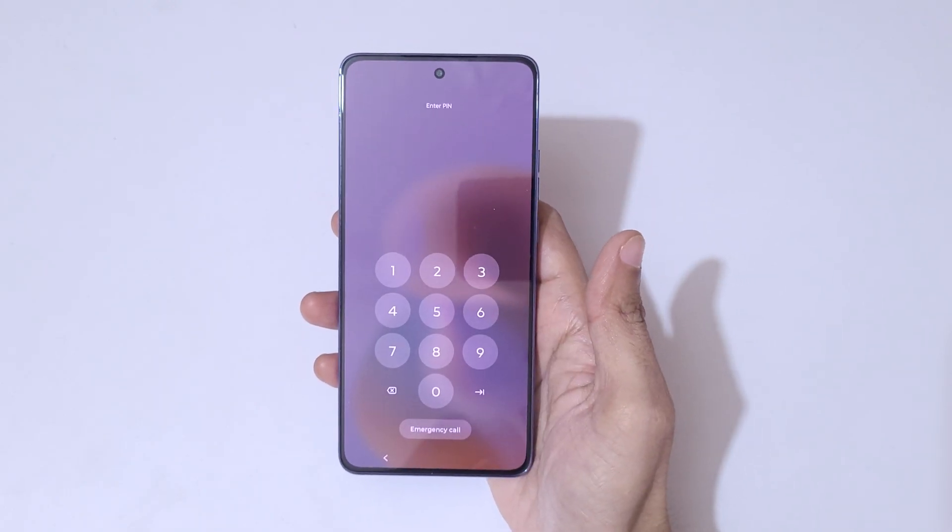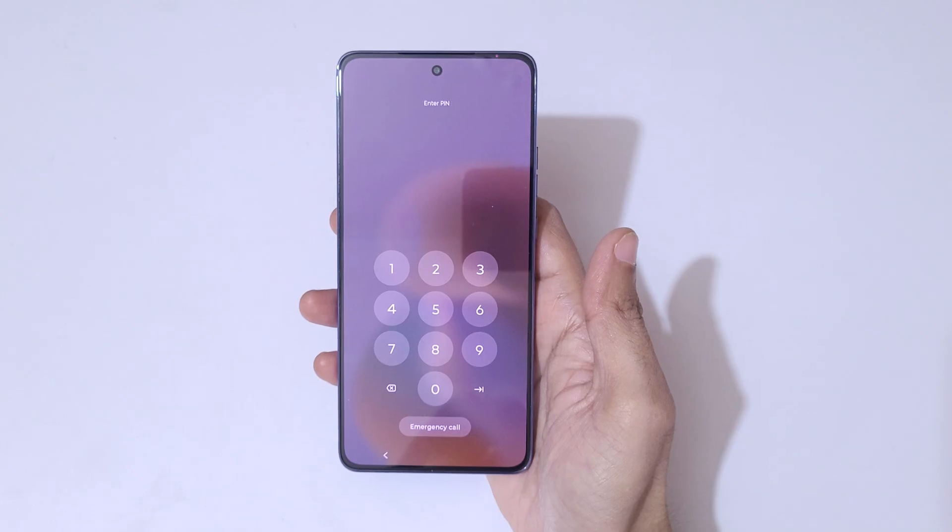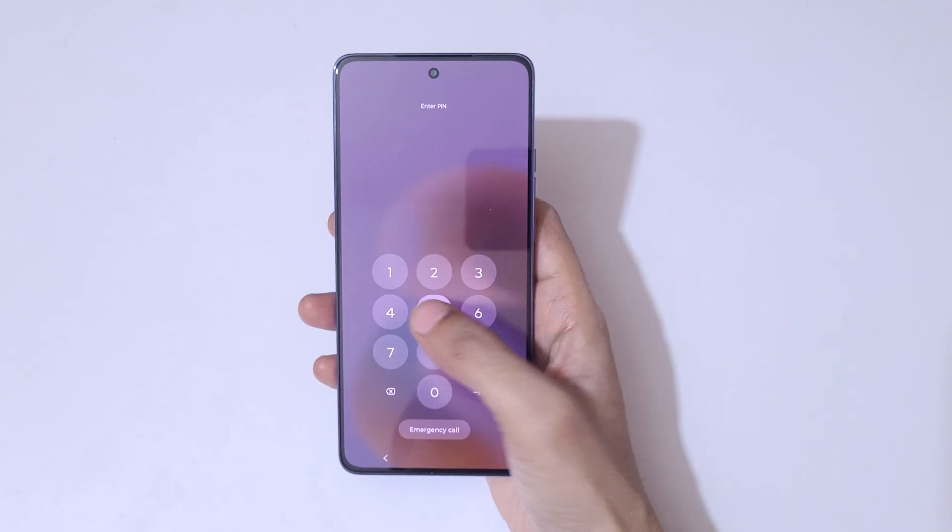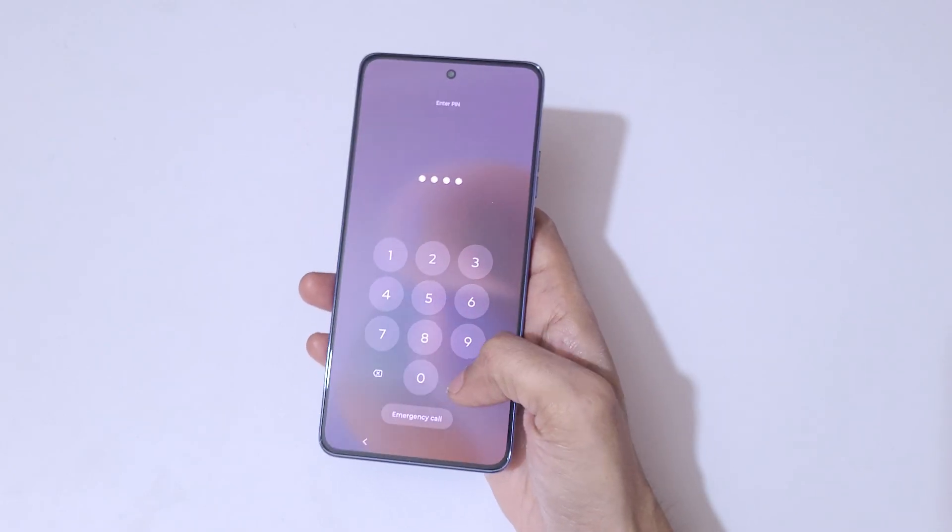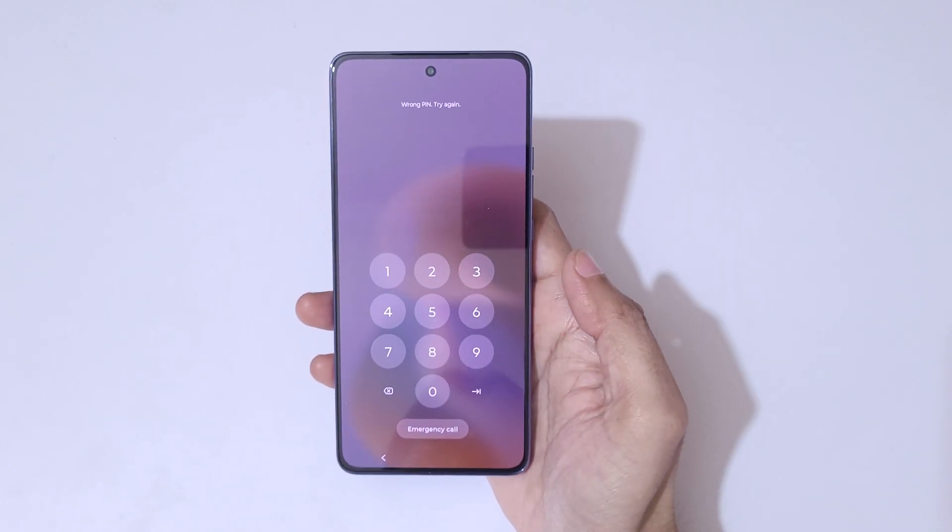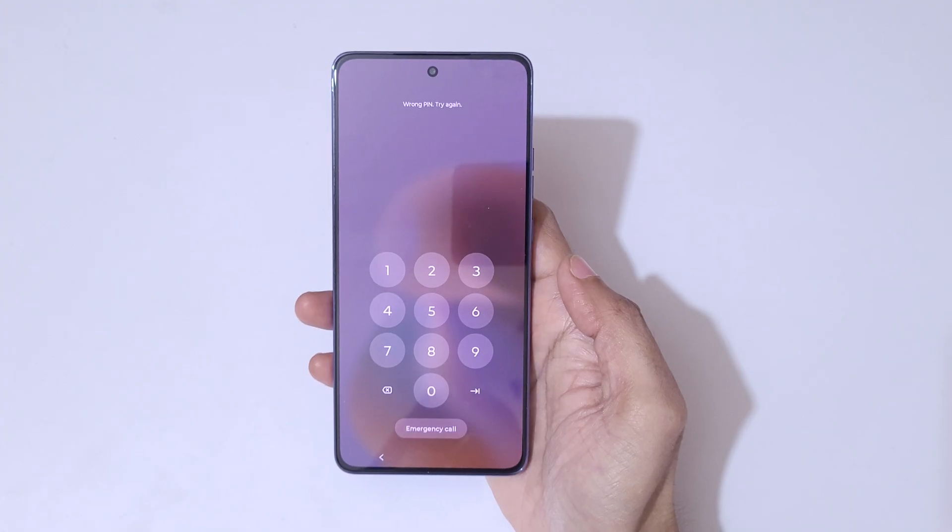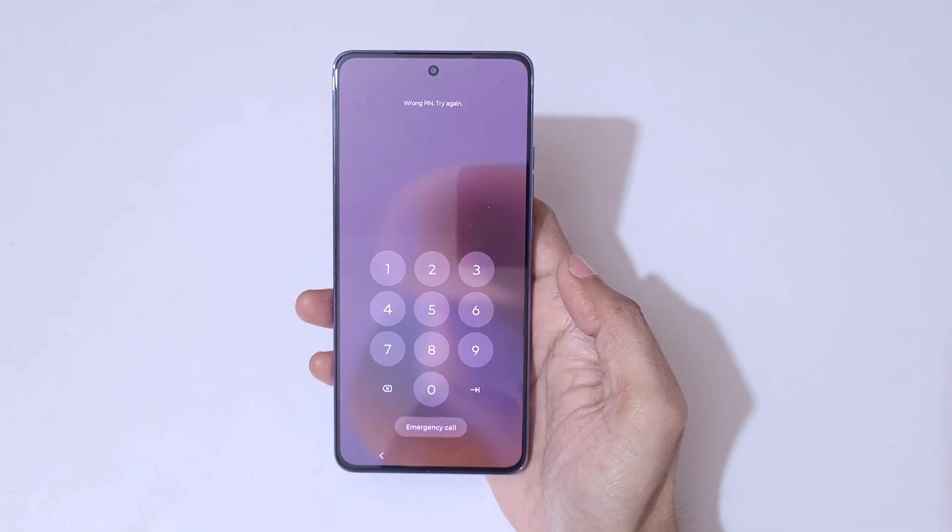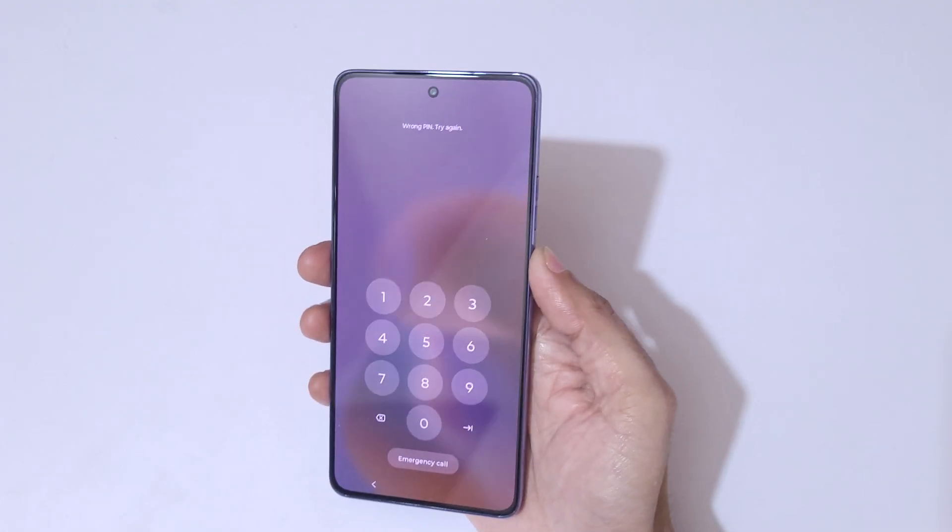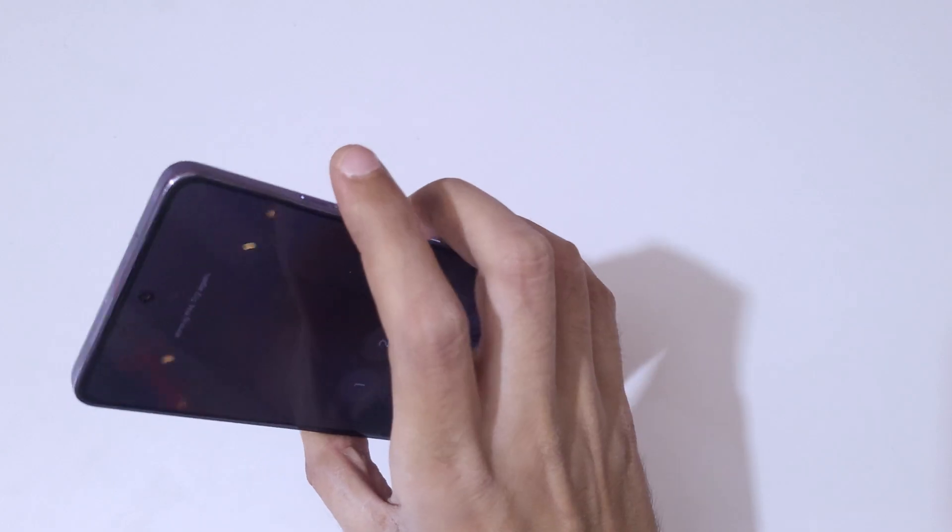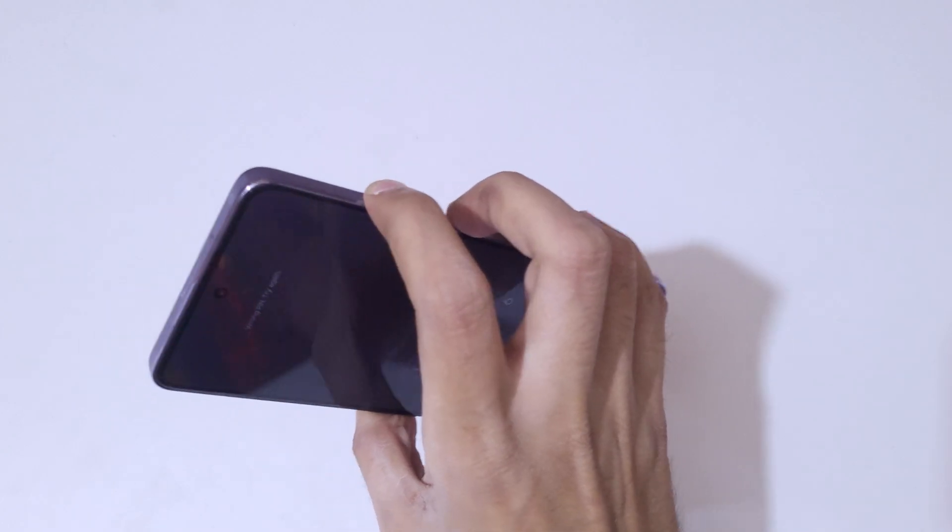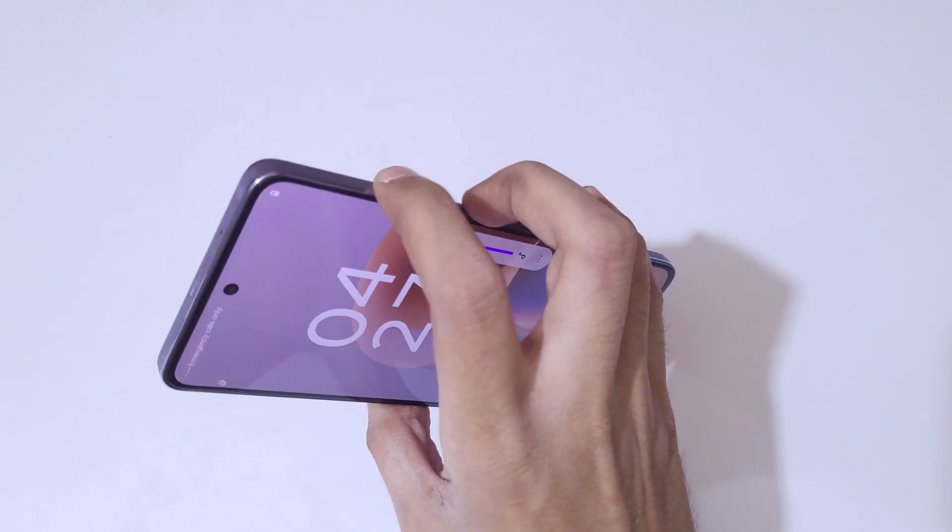This is helpful for those who have forgotten their password, PIN, or pattern. As you can see, wrong PIN, try again. If we press the volume up and power button together...